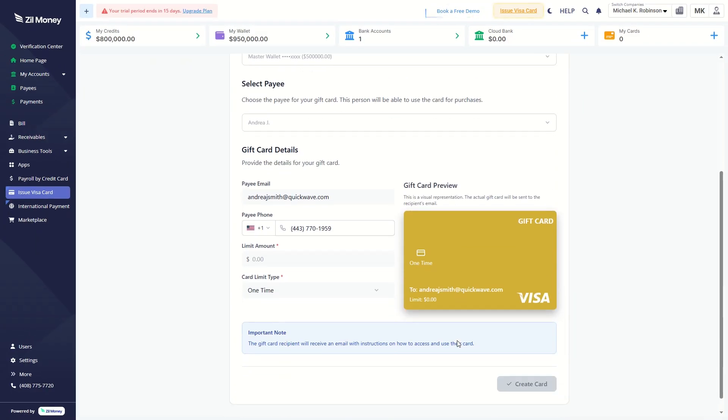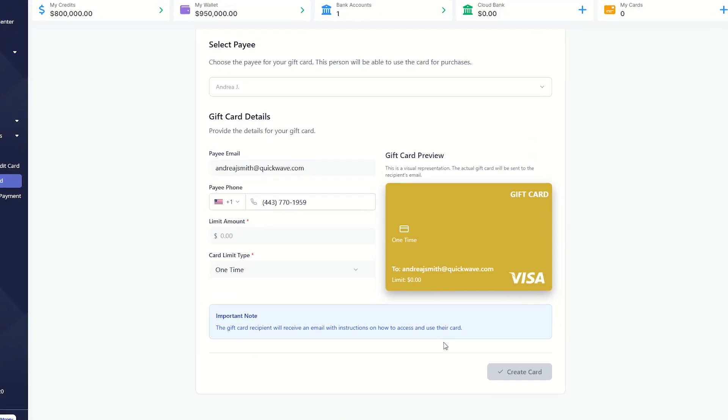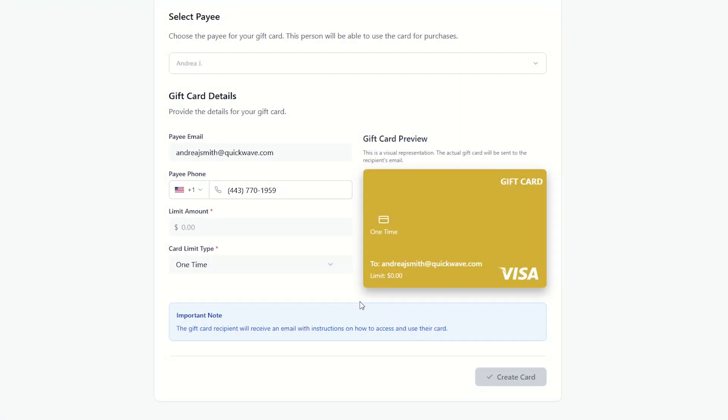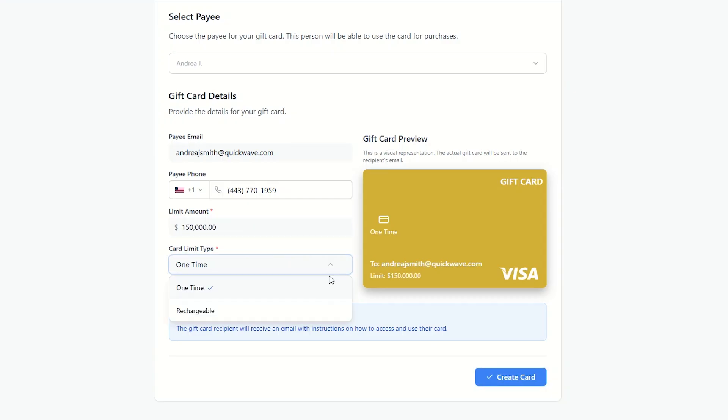Provide the card details including payee email, phone number, amount limit, and limit type.